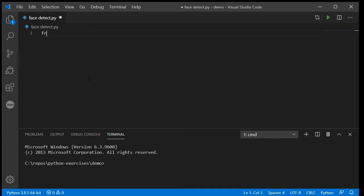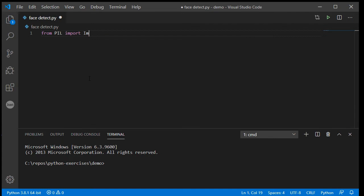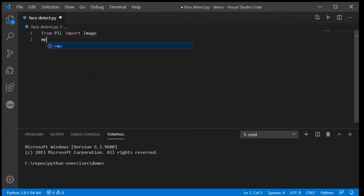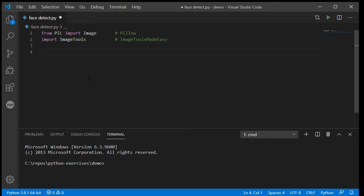I will import from PIL the image library, and I will import my ImageTools. Just as a reminder, that is from the ImageTools Made Easy library, so if you have not done that install you will need to do so. That is from the Pillow library — hopefully you've got both of those already installed because you've already been working through my previous videos.